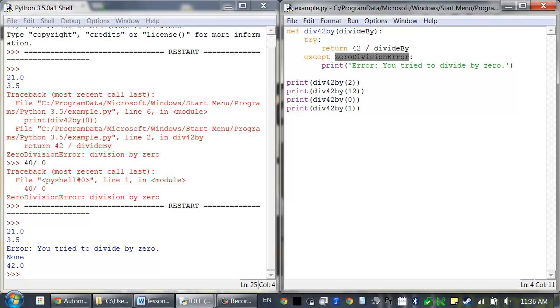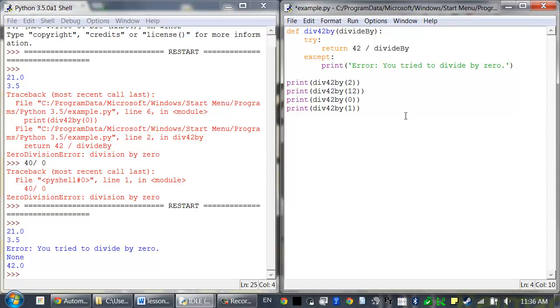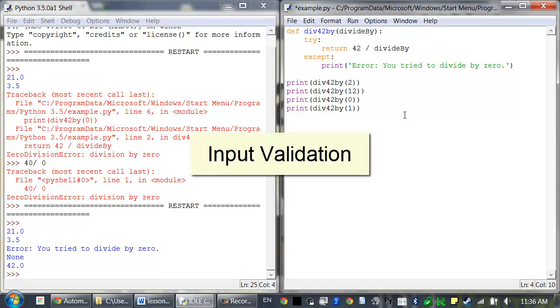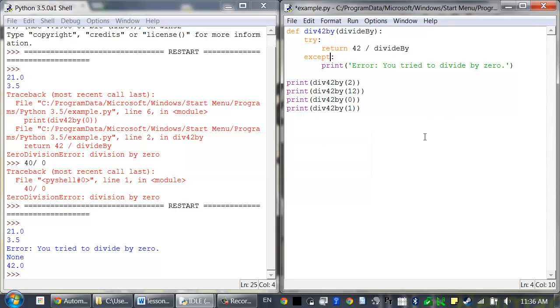You can also have a simple except statement without specifying the type of error it catches and it will catch all types of errors. This code can be useful for input validation. Say I have a program where I enter the number of cats I own.